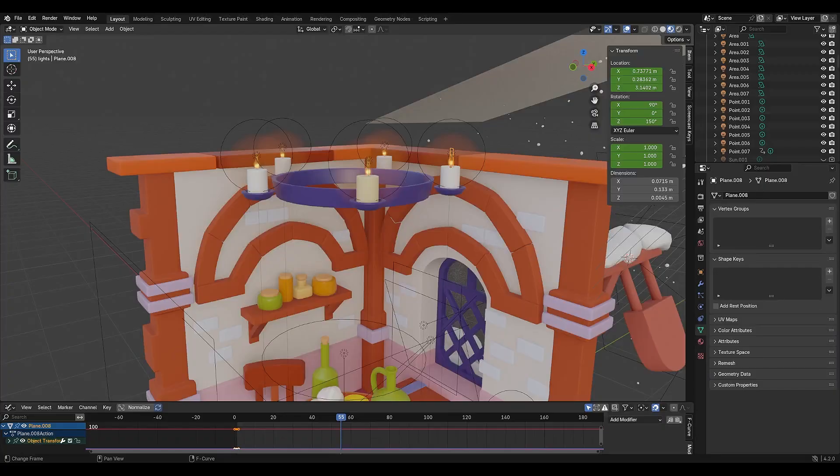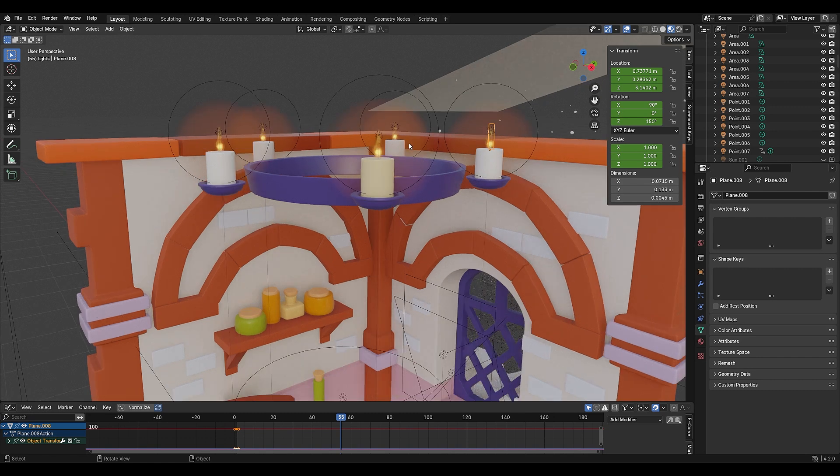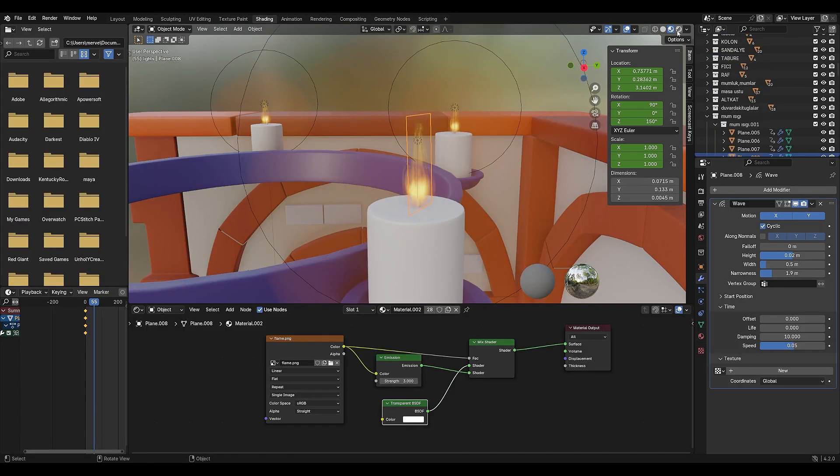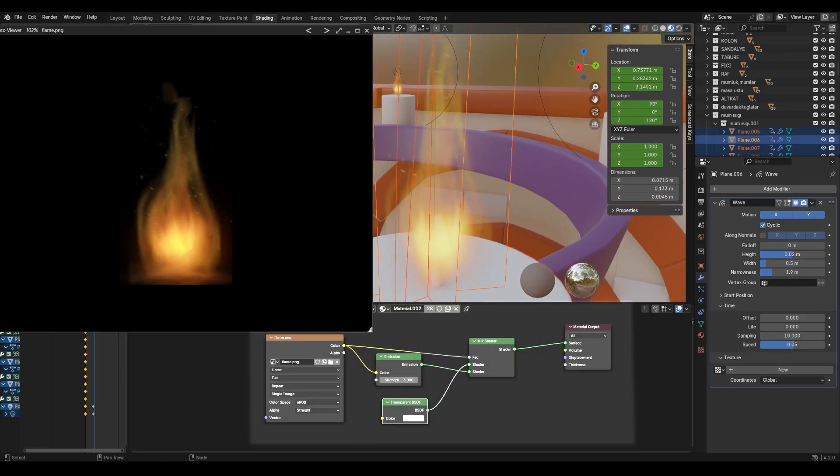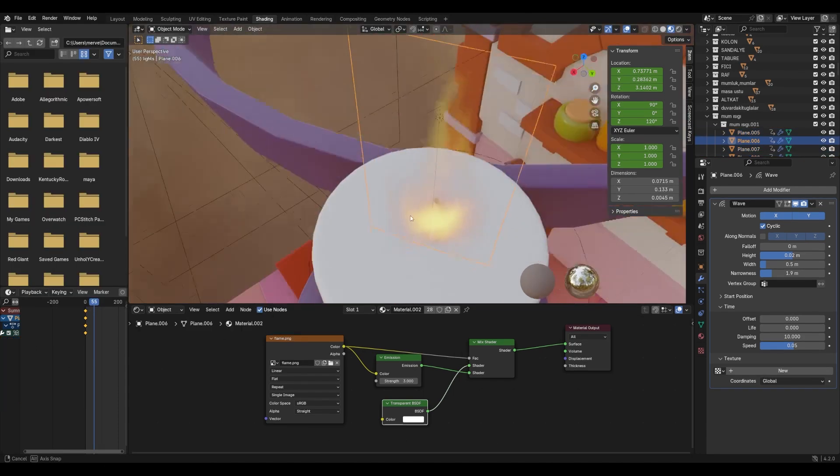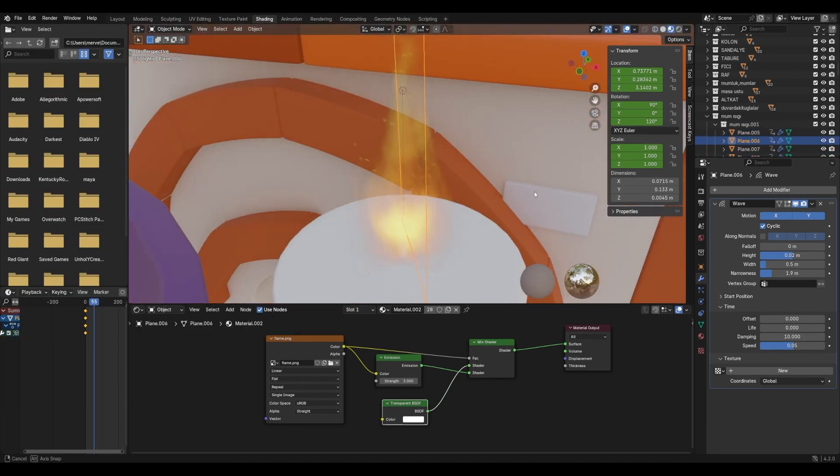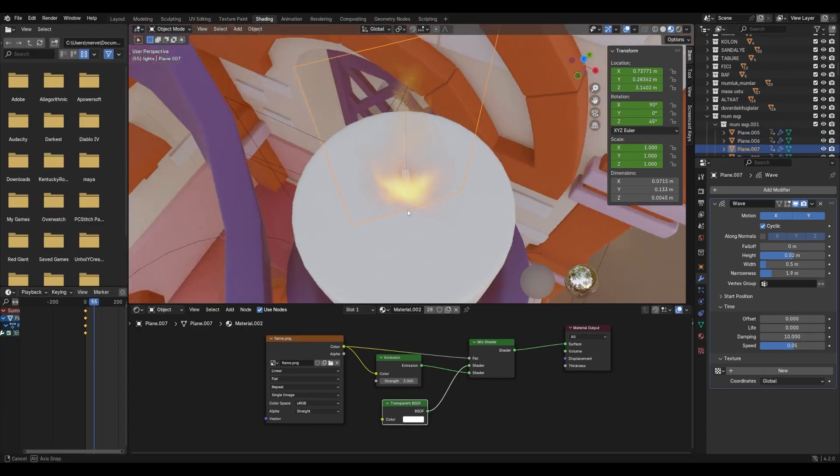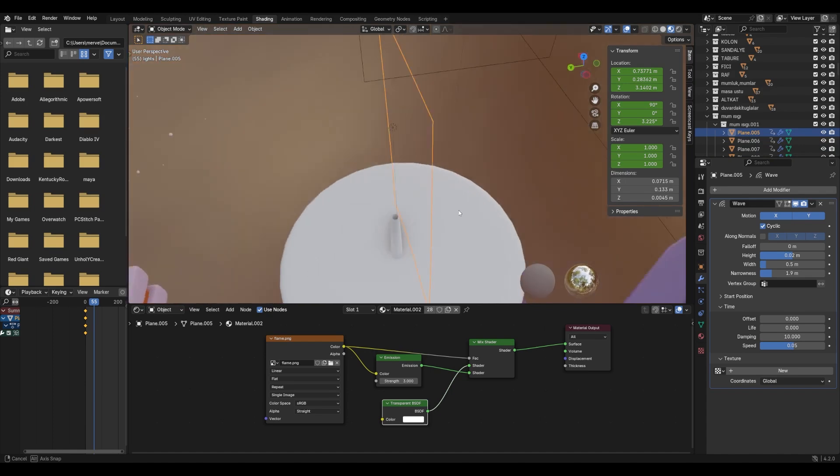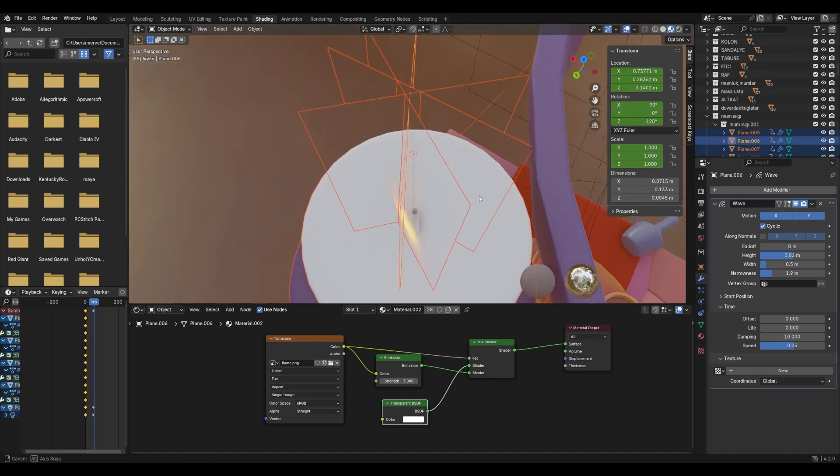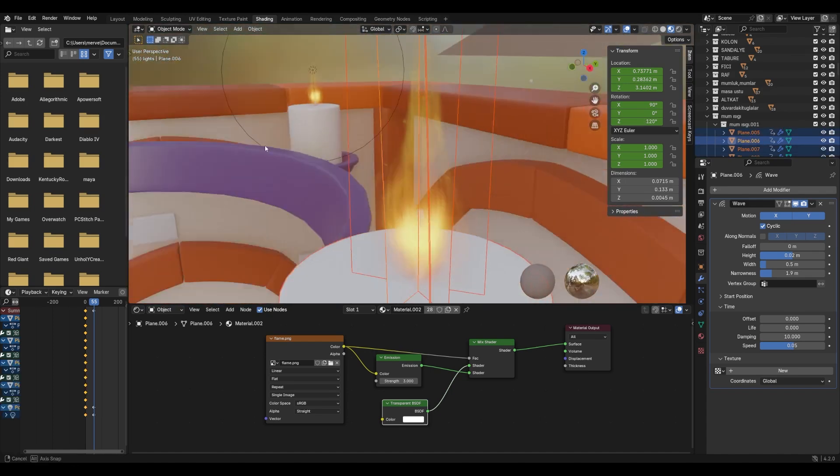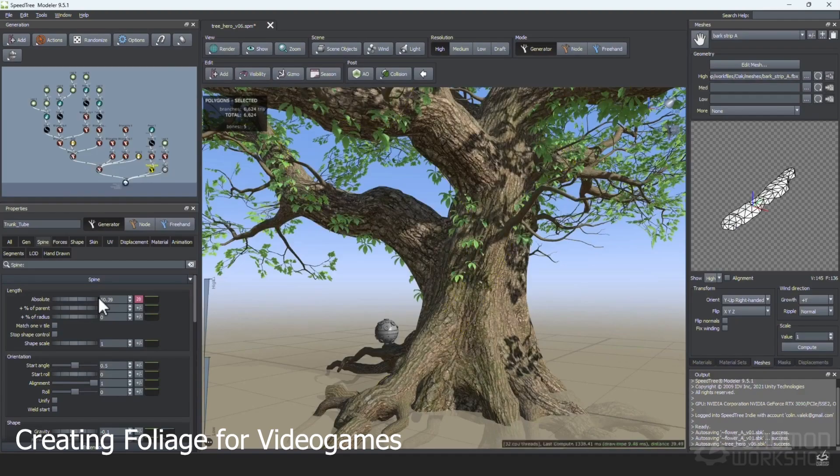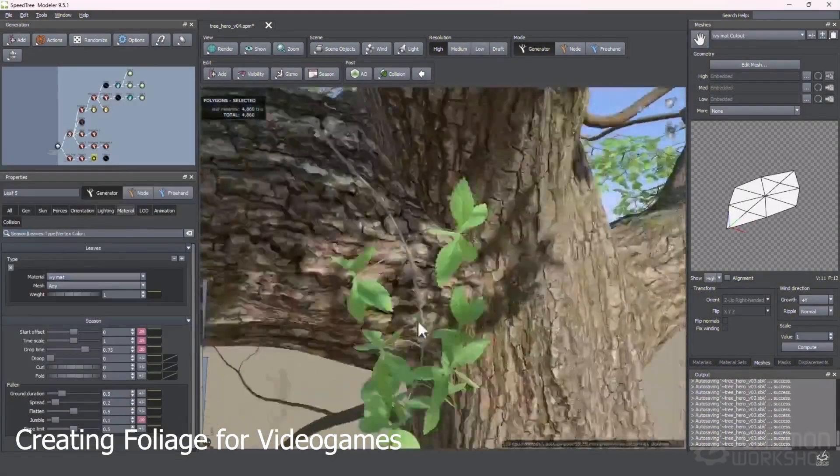Now, let's talk about candle flames. I created a small plane and applied a transparent flame texture. Since a single plane would look too flat, I duplicated it a couple of times at different angles to create the illusion of depth. By the way, this is the same trick used in video games for trees, grass, and flowers.